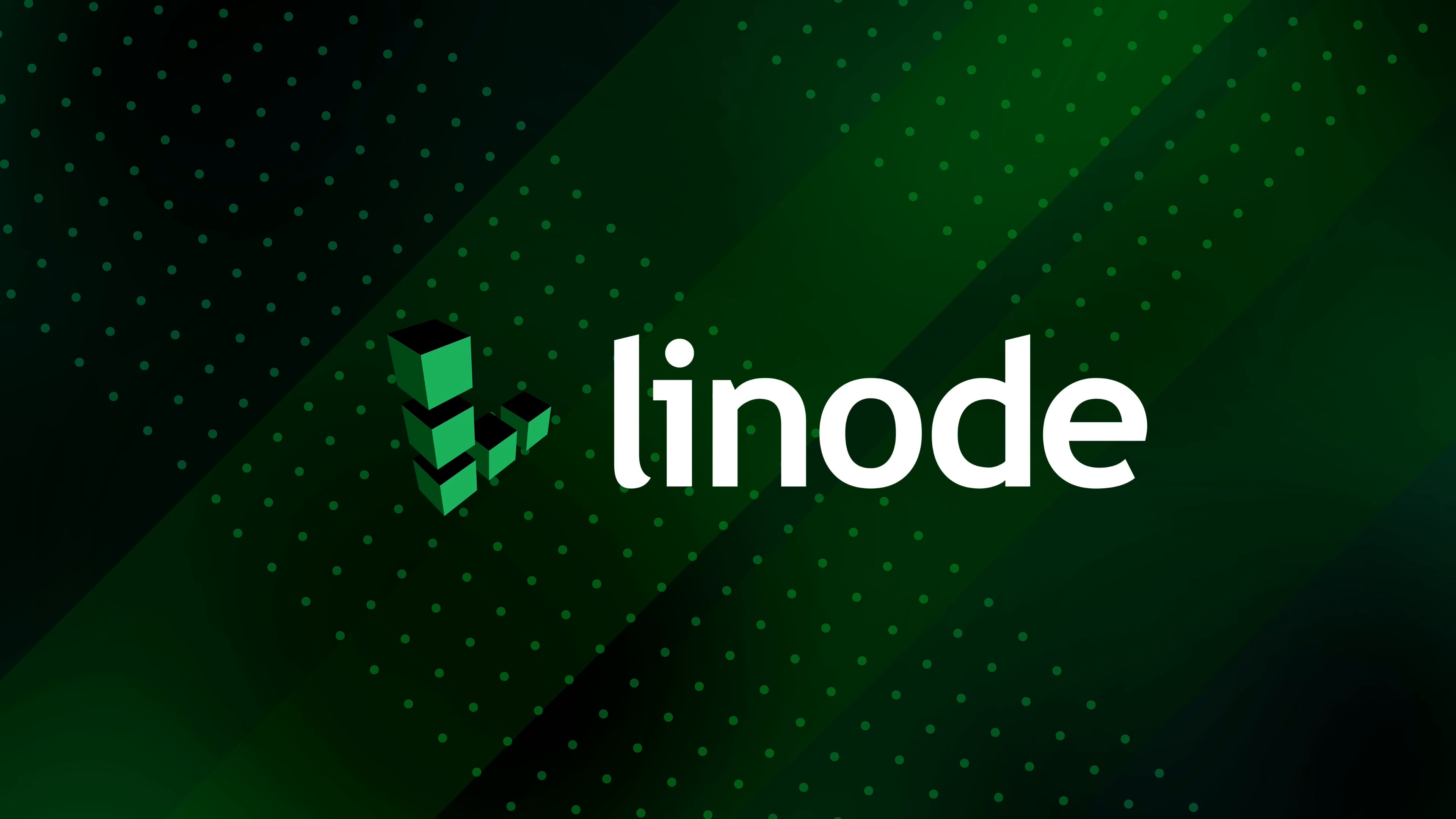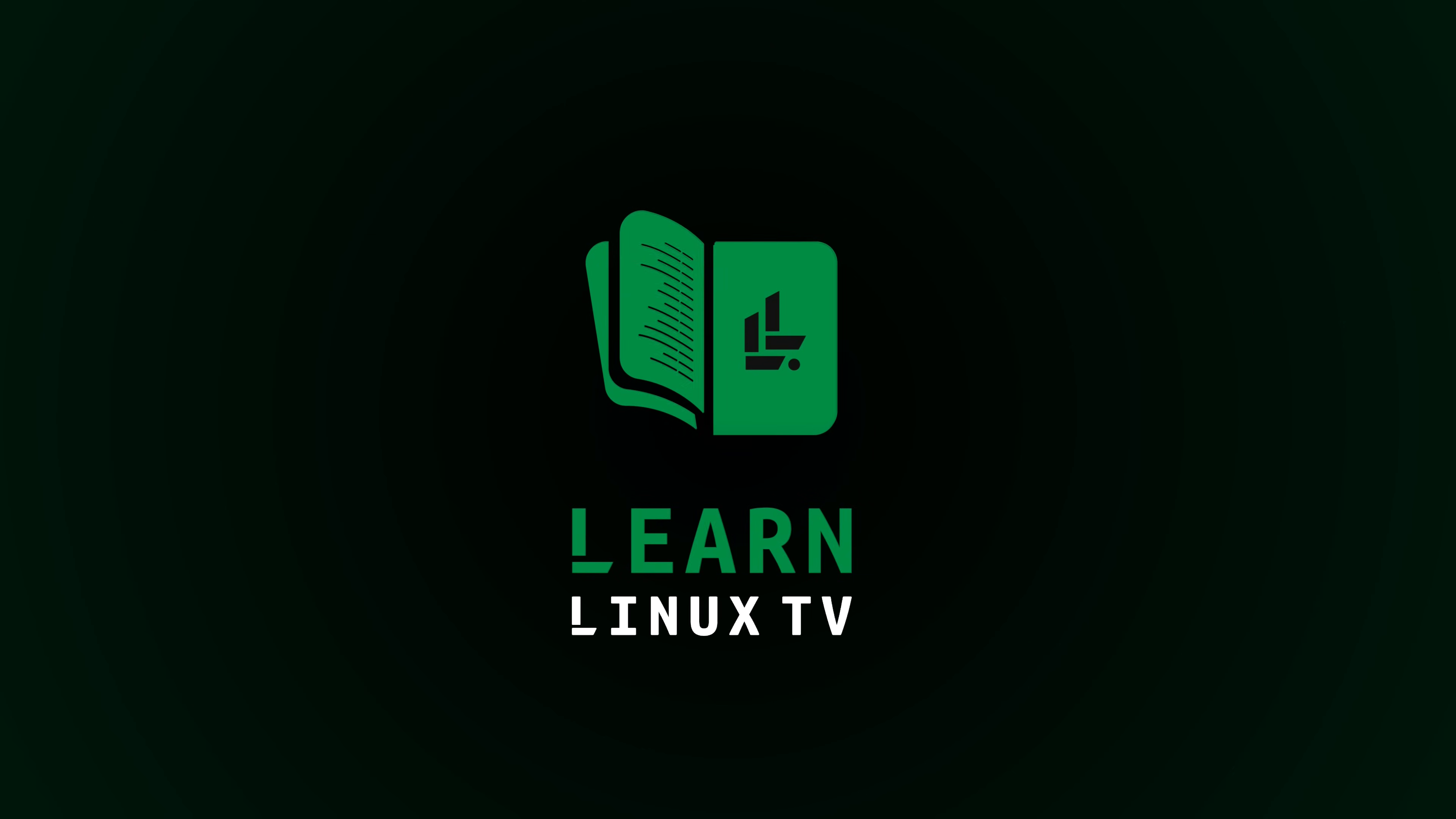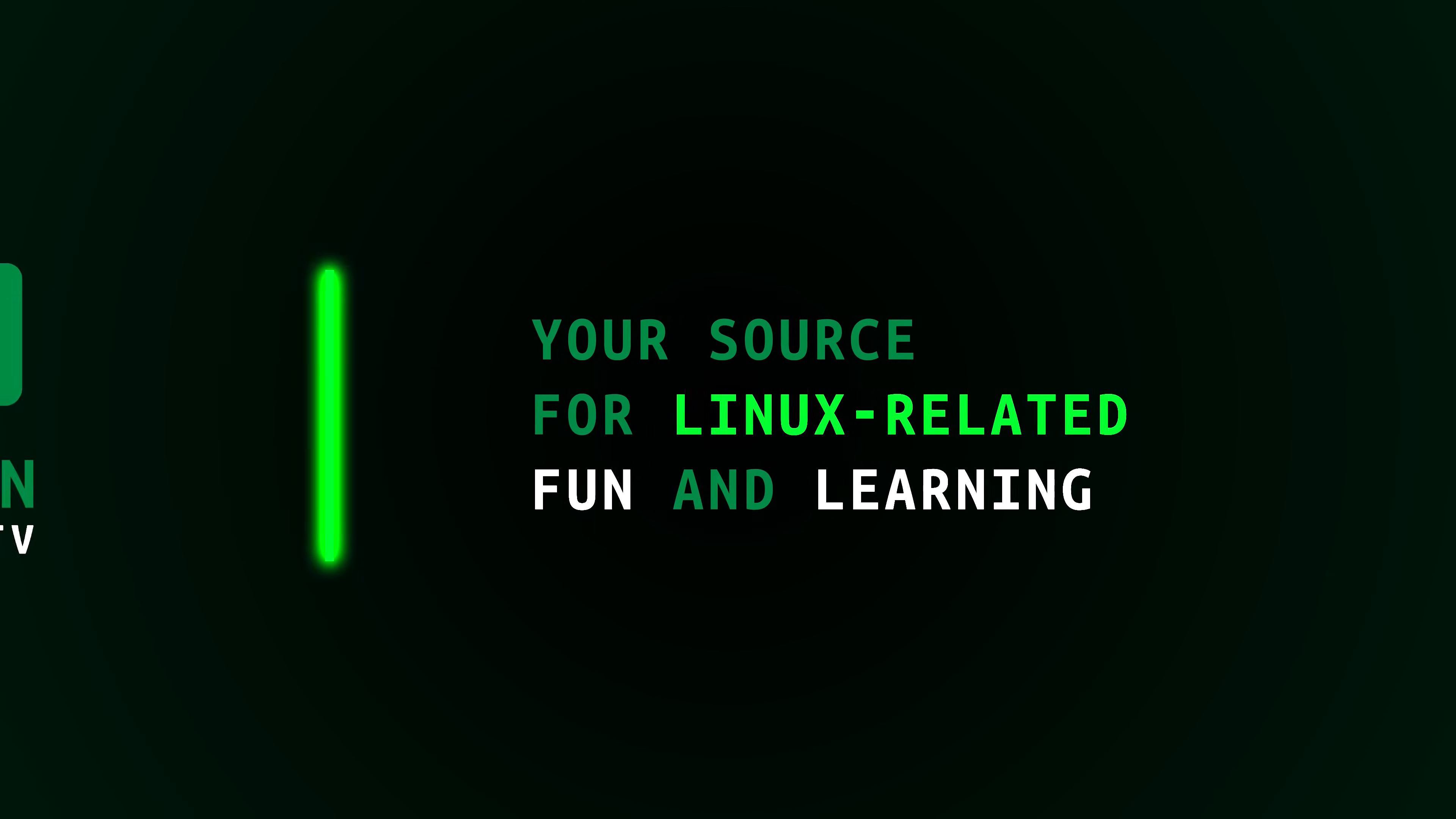And now, let's get started with today's video. Hello again, everyone, and welcome back to LearnLinux TV. In today's video, I'm going to have a special guest join me in the studio to talk about 10 Gig.